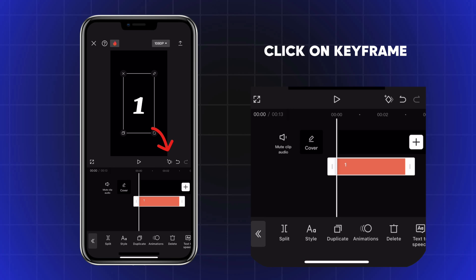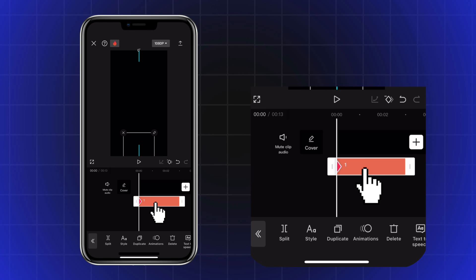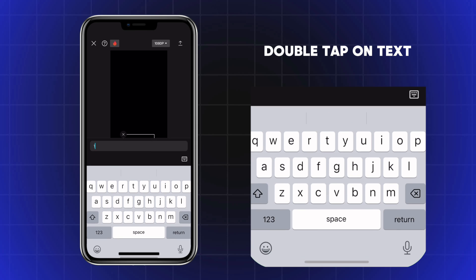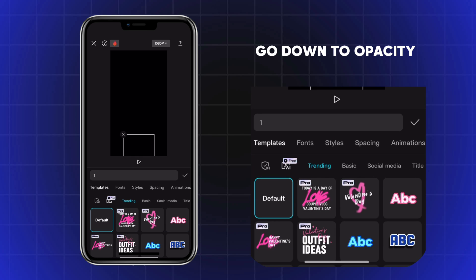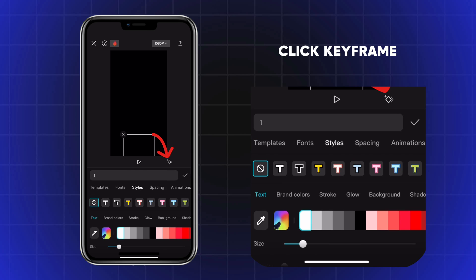Click on Keyframe and pull it down. Double tap on Text, go down to Opacity and turn it to 0. Go up and click Keyframe.